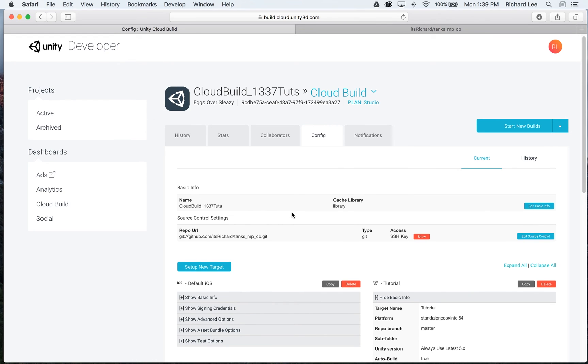So that's setting up CloudBuild in a nutshell. You saw how to do the basic configuration and also a quick overview of some of the advanced features that you can do with CloudBuild.